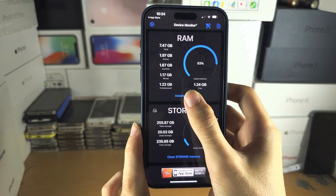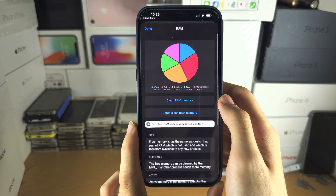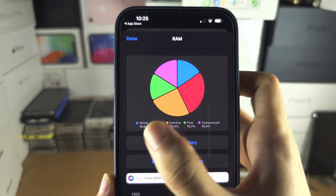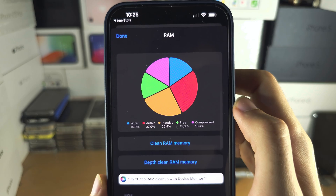If you tap on detailed charts, you can see a chart of each of the RAM categories being used.